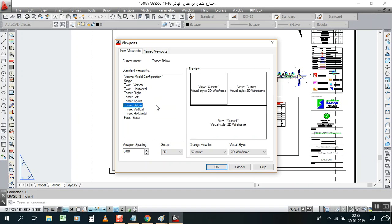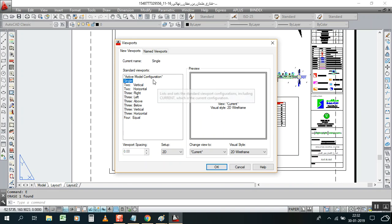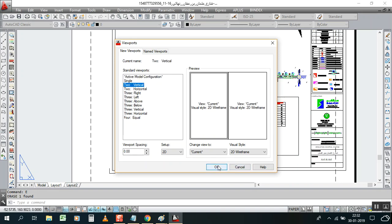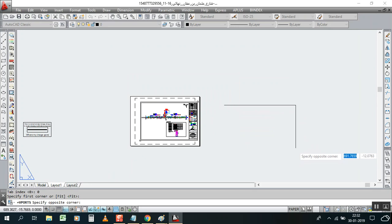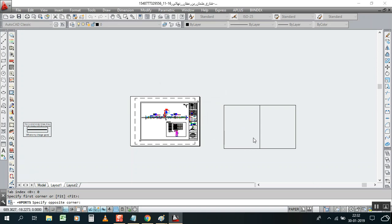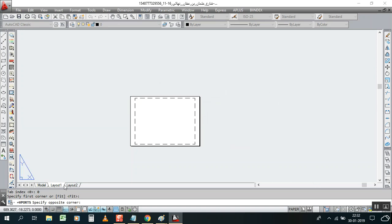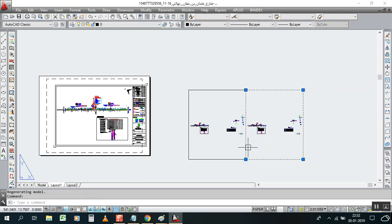Now here you can get some options: two vertical, horizontal, right, left, above, below, vertical, horizontal, and equal. Now we'll try this one first, one by one — single. We know about this one. Now we try vertical. Just make a rectangle as an MV viewport. Click OK — see, now one more viewport is created with these two objects beside and beside.